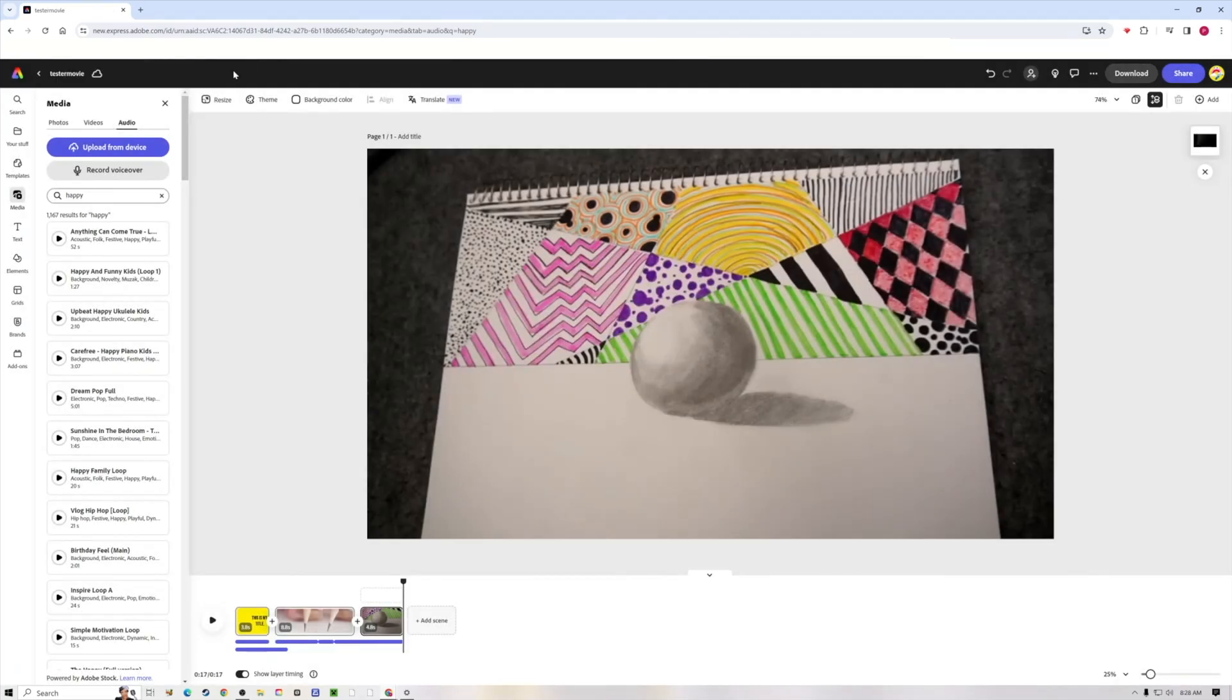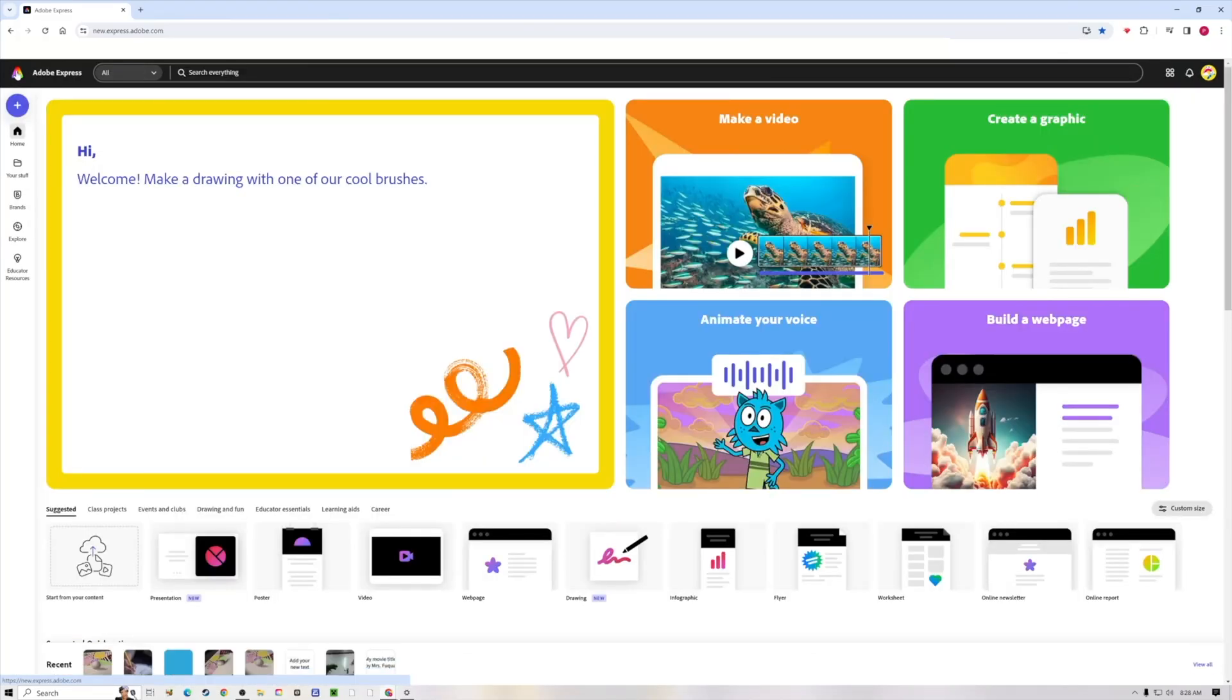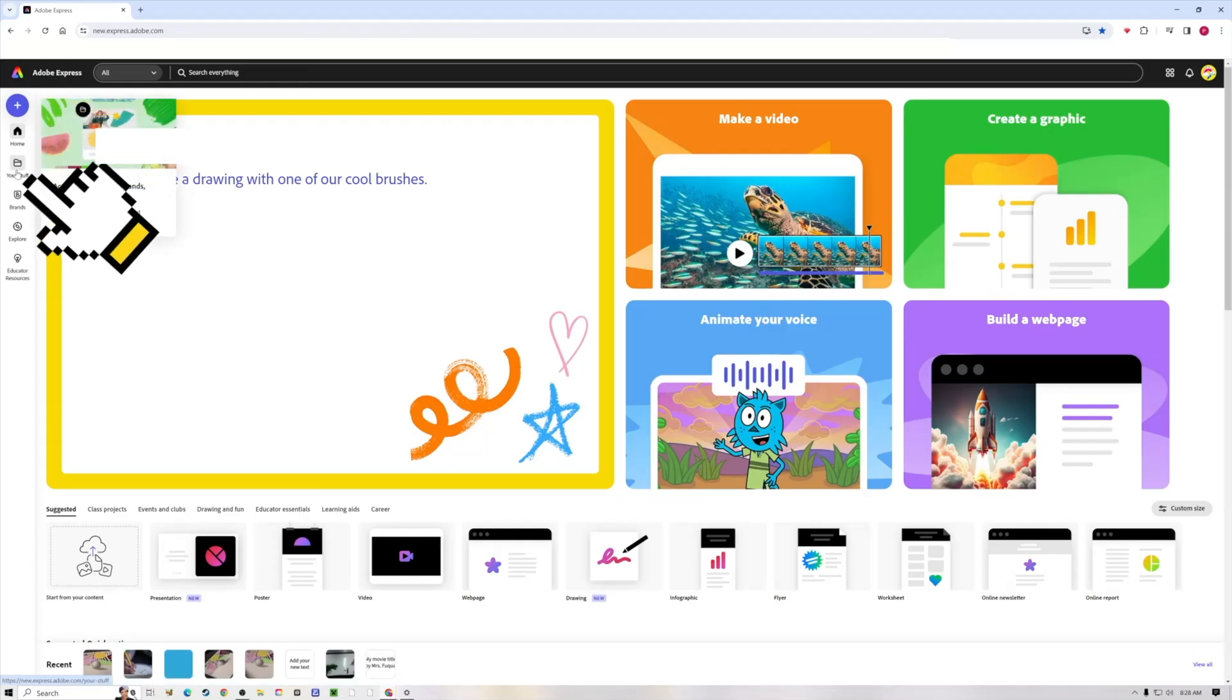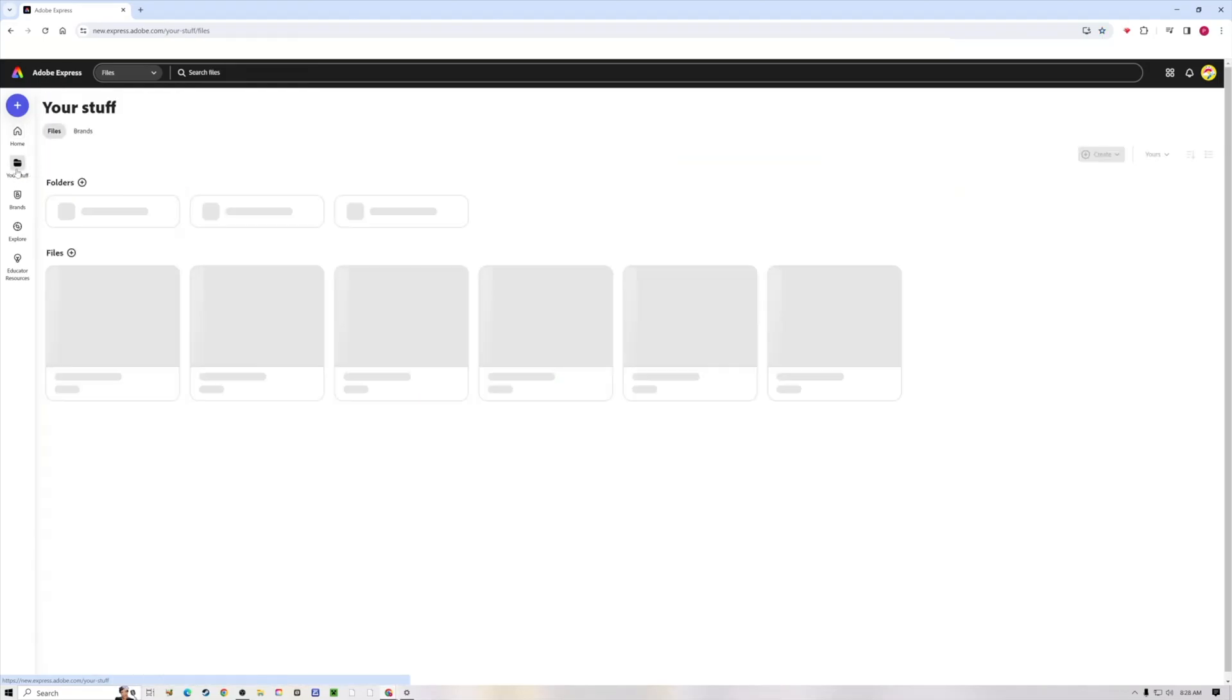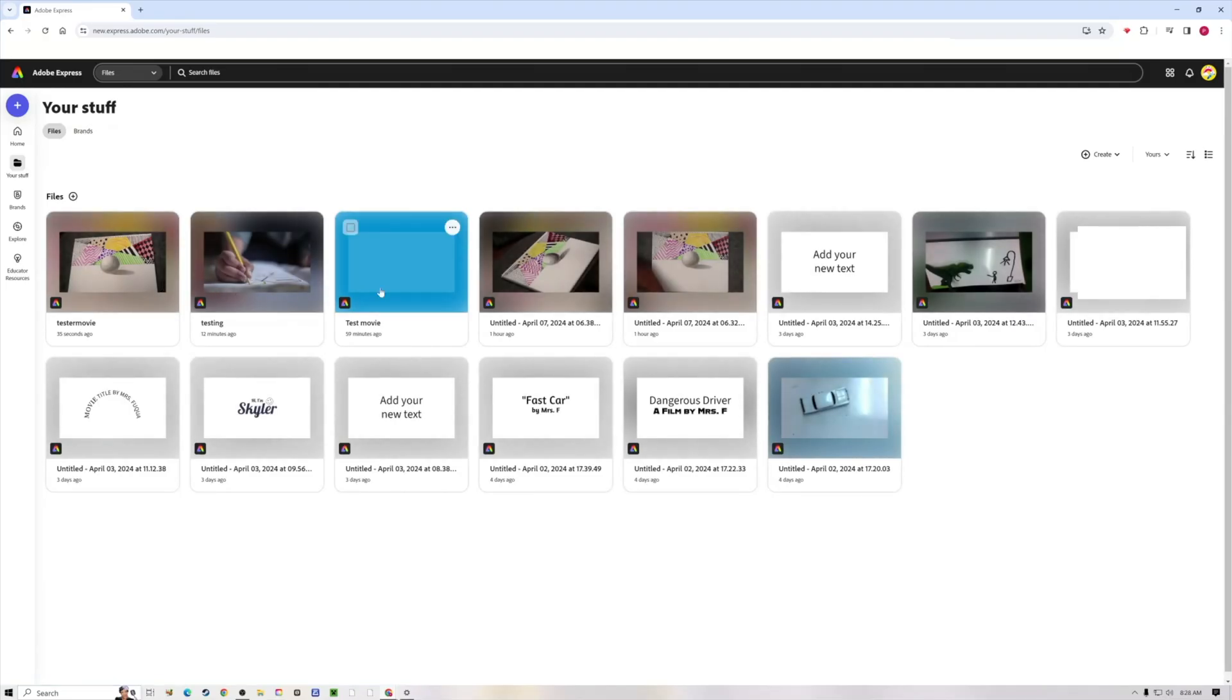Now if you want to get back to this, let's say you worked on it a little bit today and you want to come back to it later, just go to the Adobe Express home page and you go to your stuff. When you go to your stuff, you will see all of the videos that you have made. They're all here.